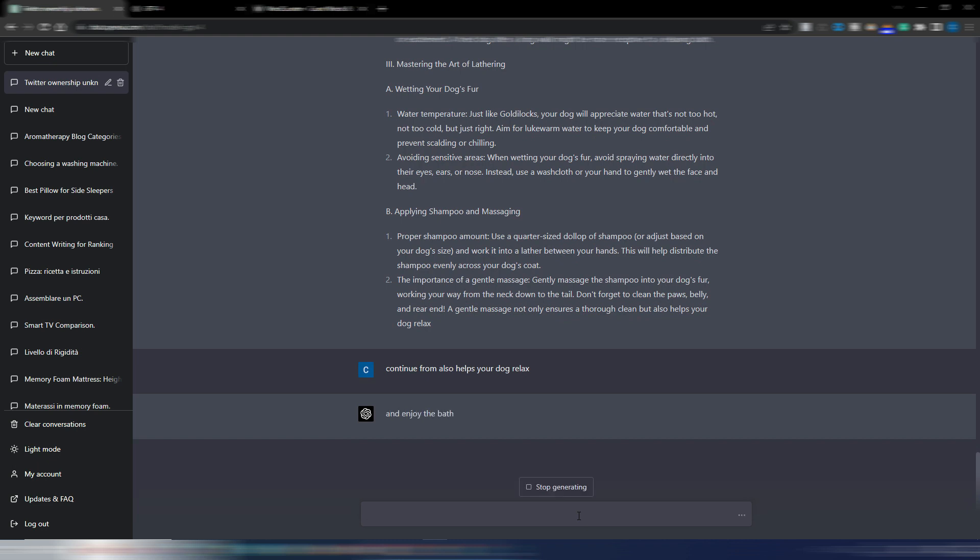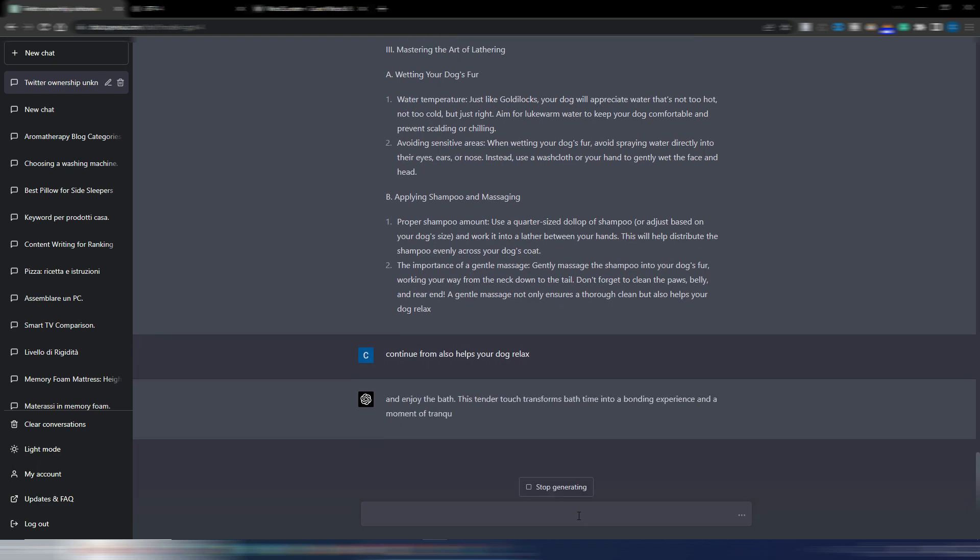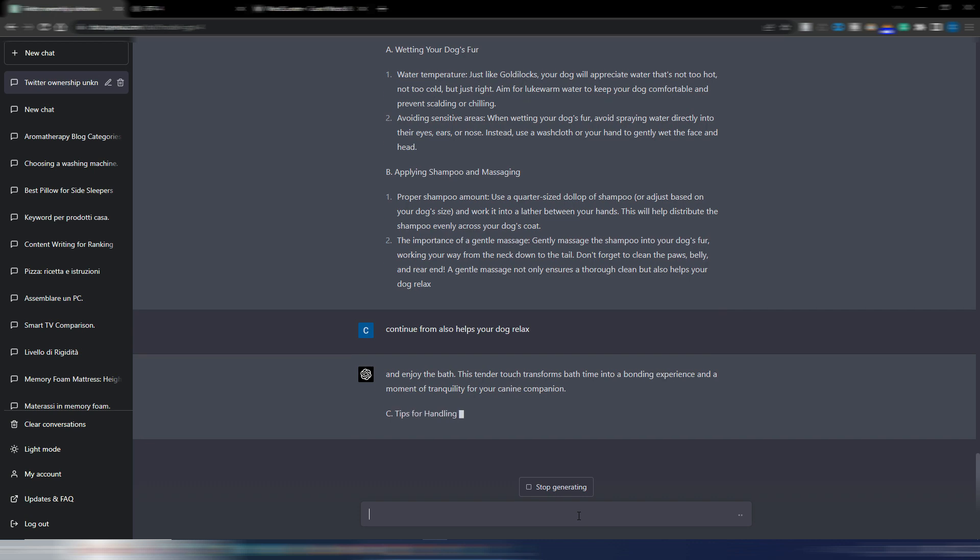I can write something like continue from here and click on enter. I want to see if it starts again from there and continues to follow my outline.